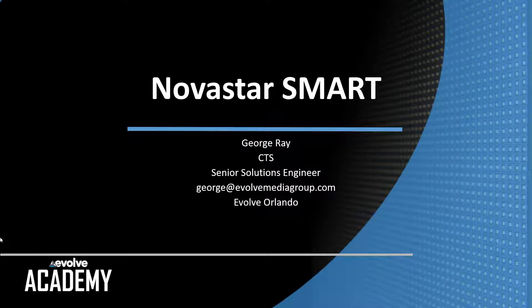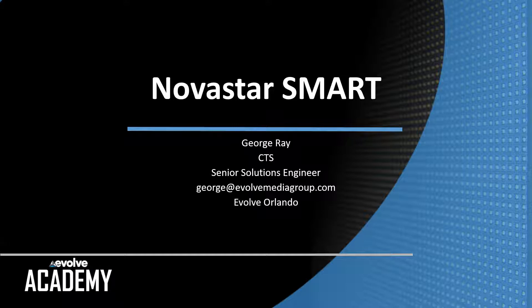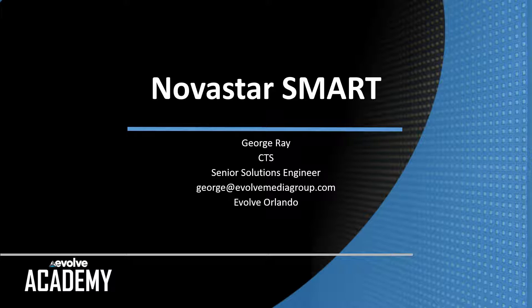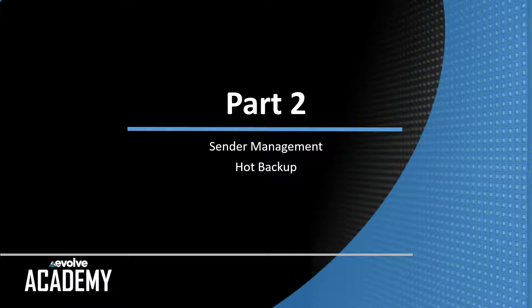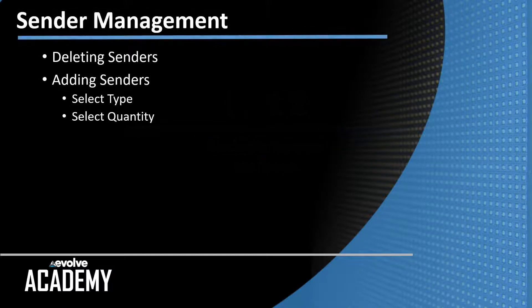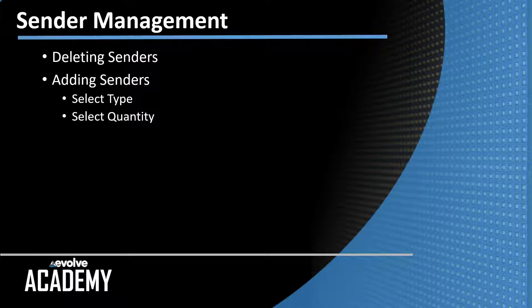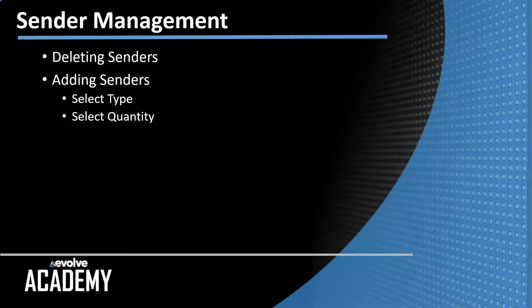Hi, this is George Ray with the Evolve Academy and this is the second video in our series on programming in Novastar Smart. Today we're going to do part two, Sender Management and Hot Backup. First part in Sender Management we're going to cover deleting senders and adding new senders including adding multiple senders and selecting the quantity and type of sender we want to use.